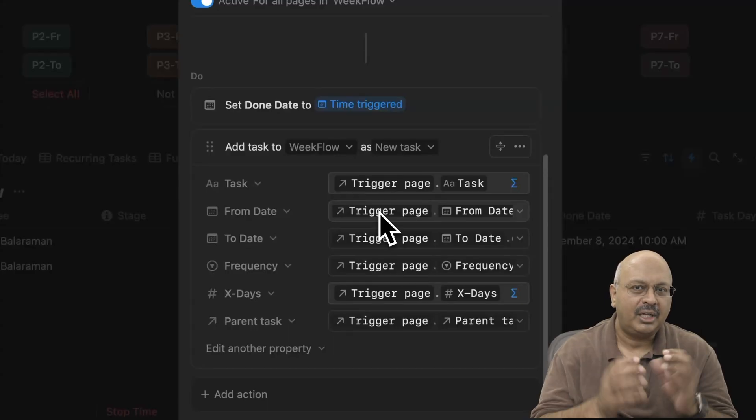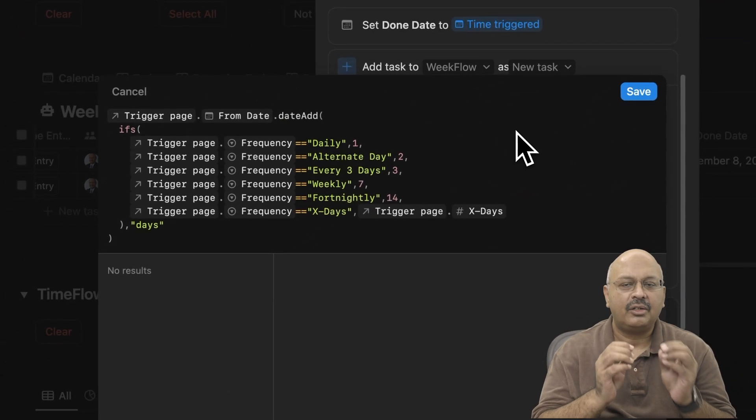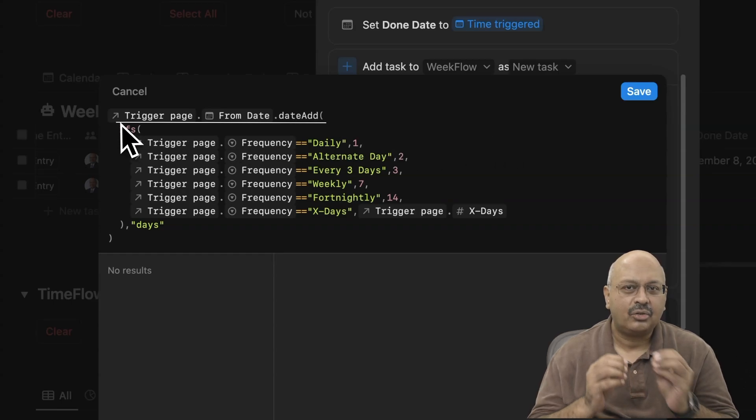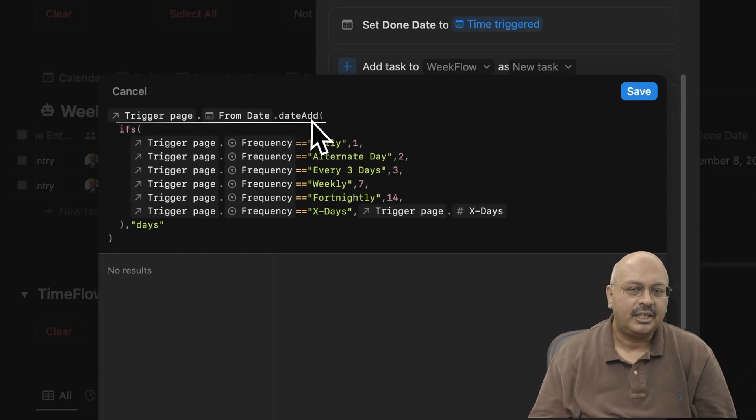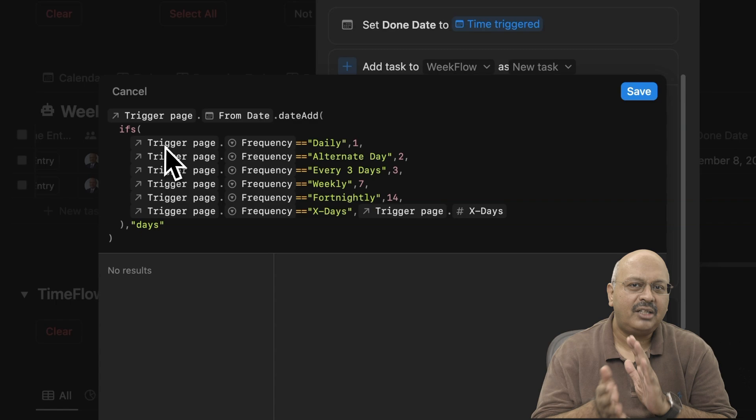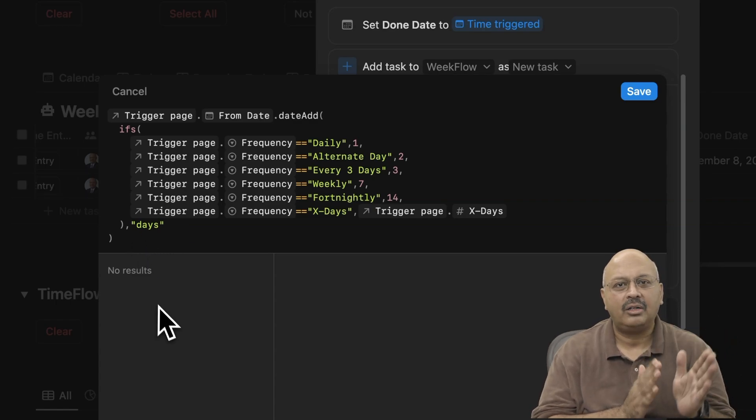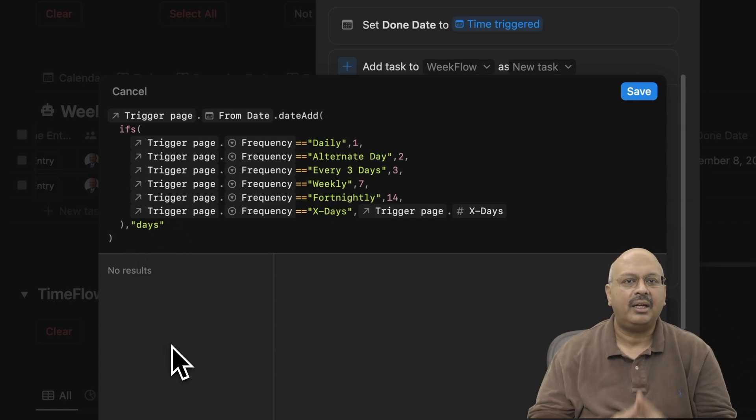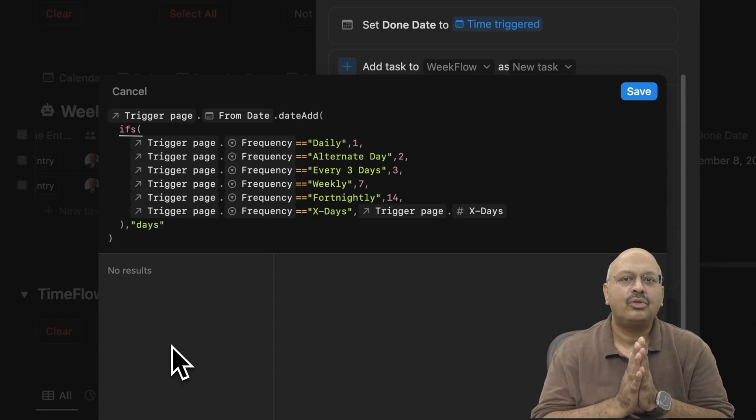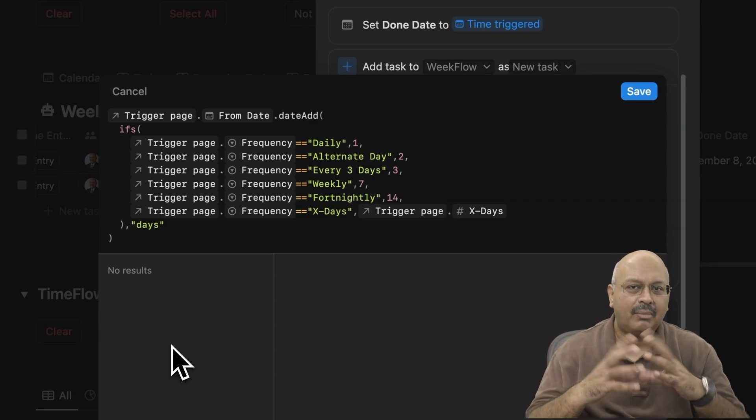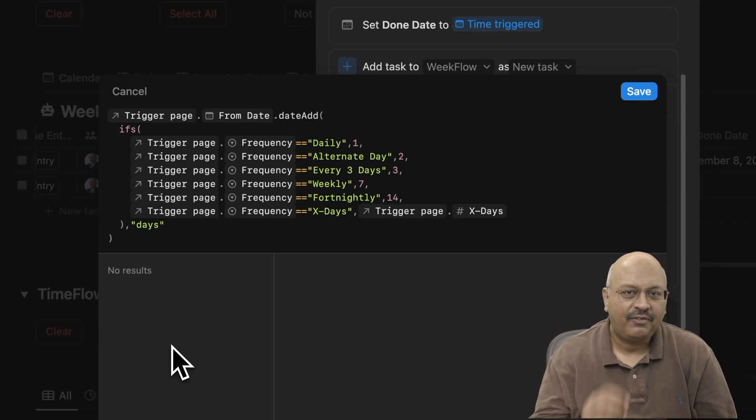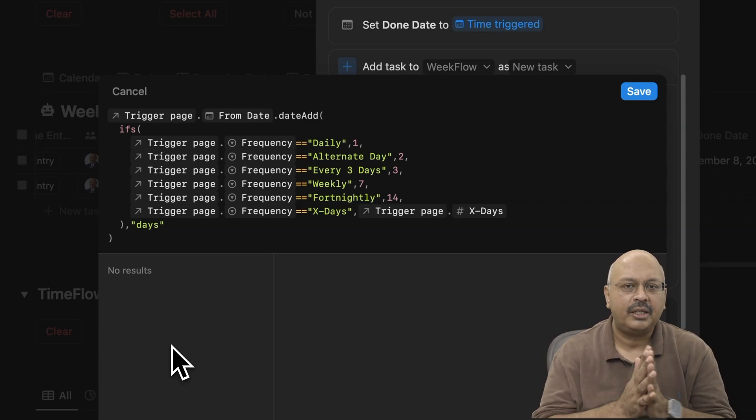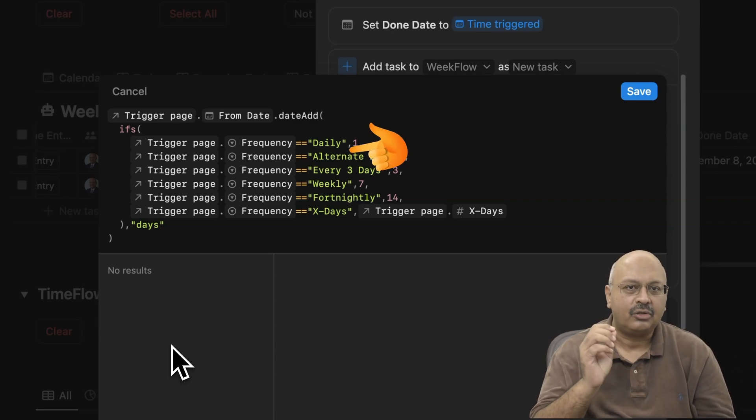And for this from date, we'll use a trigger page from date, but add days to the current from date using the date add formula. The number of days we can add varies from one to an undefined number in x days. And that's why we'll need to use an ifs condition. That's a multiple if condition.